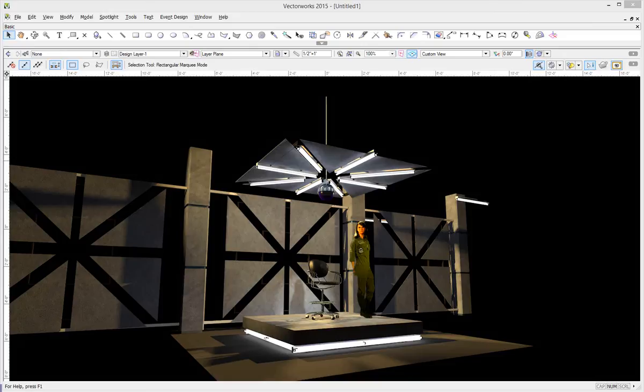Hi, Sean with a quick Vectorworks tutorial. I'm working on a show right now that's going to use some fluorescent lights as part of the design elements like you see here in this rendering.